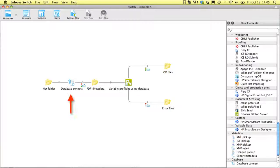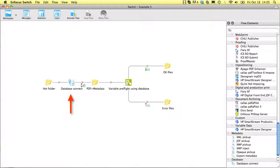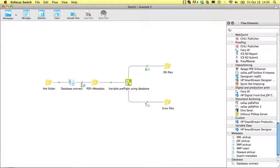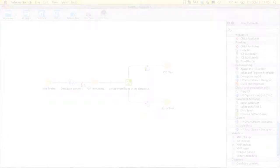Adding the database module allows you to do similar things as the metadata module, but instead of your MIS system pushing the information, Switch can fetch it.